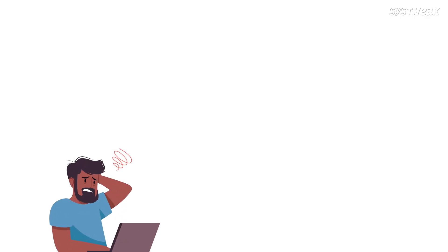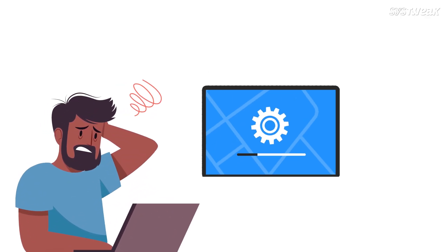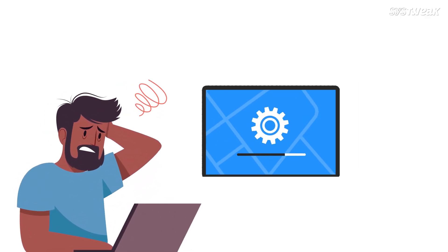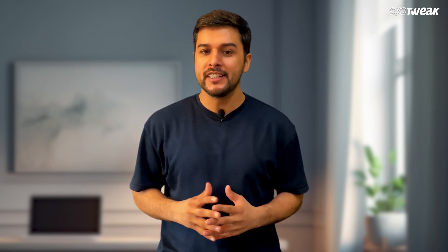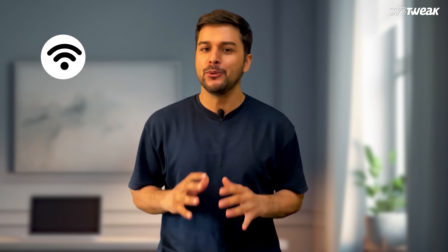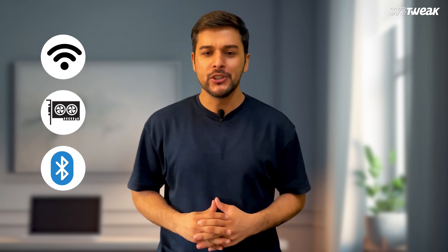Keeping drivers updated on your Windows 11 PC can be really confusing. Most of us don't know which drivers are missing or which ones are outdated, and that can lead to problems with Wi-Fi, graphics, Bluetooth, and more.